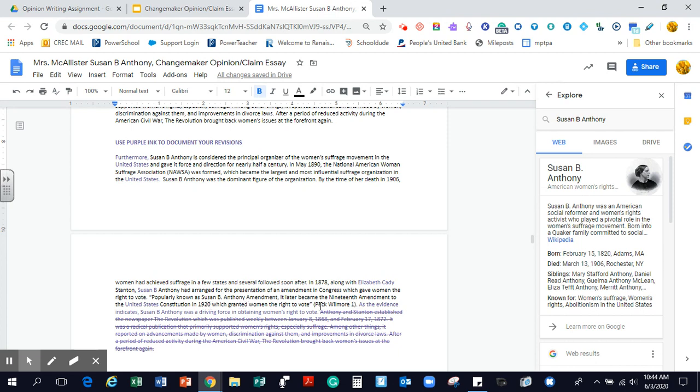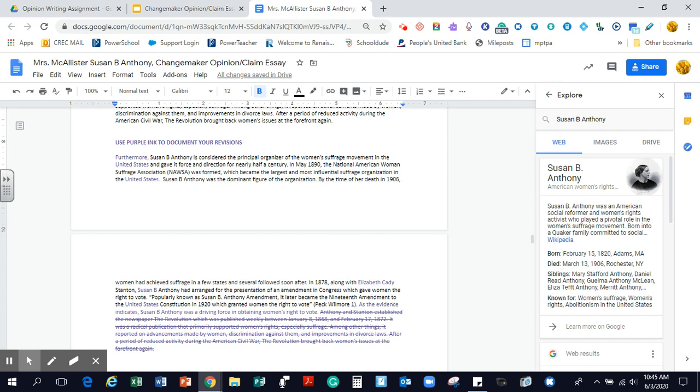And then here, you'll notice I added a sentence. As the evidence indicates, Susan B. Anthony was a driving force in obtaining women's right to vote. This felt like when I finished here, it was loose. It wasn't cohesive enough. It didn't hold together. So I added the sentence here.